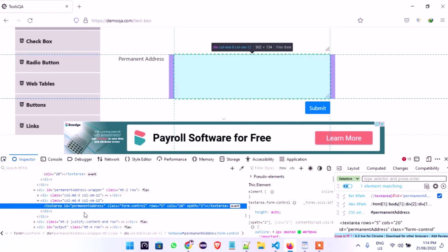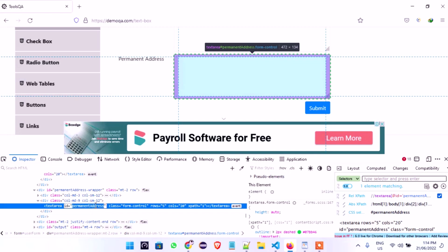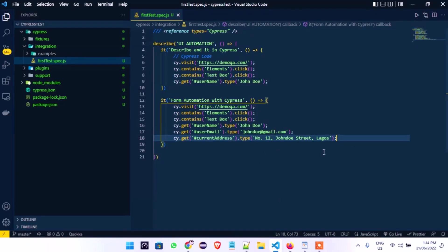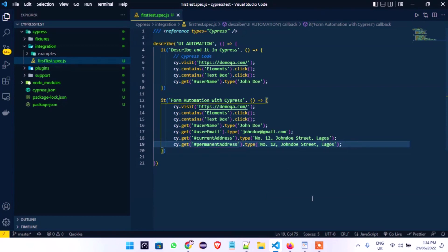The next one is Permanent Address — the ID is `permanentAddress`. Let's confirm: one element matching and permanent address has been highlighted. So we'll use that. Duplicate with Shift+Ctrl+Arrow Down, change to `permanentAddress`. The text input will remain the same address since we want to repeat it. Save.